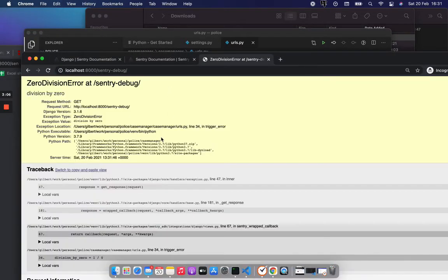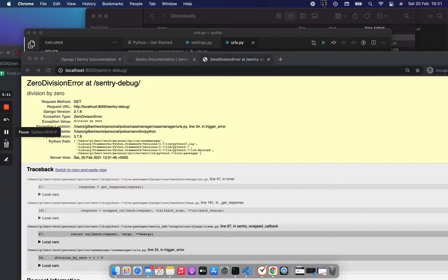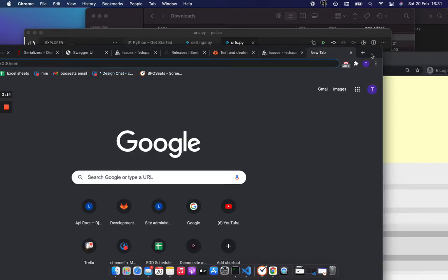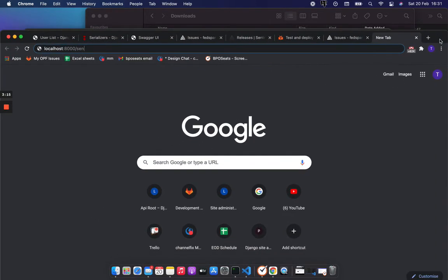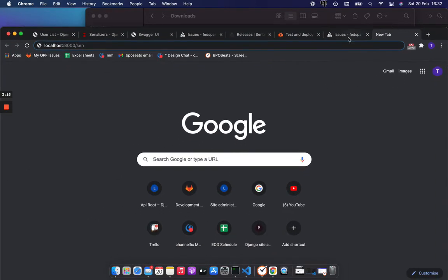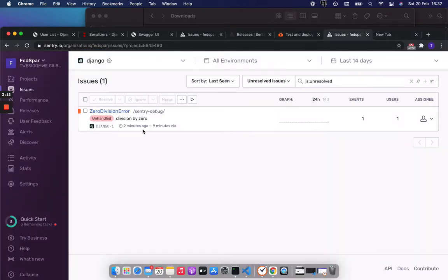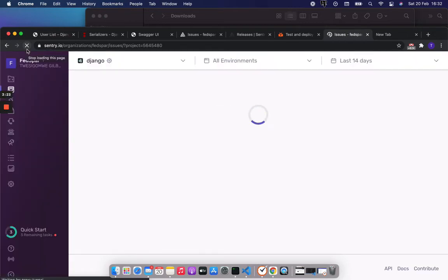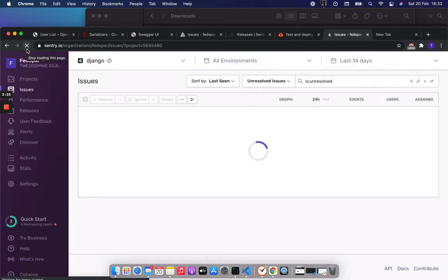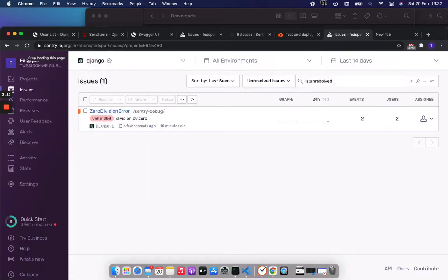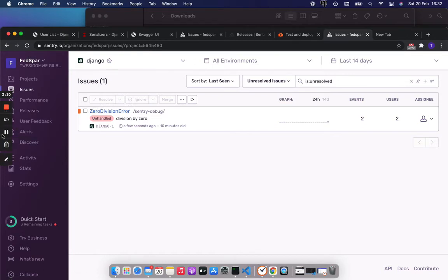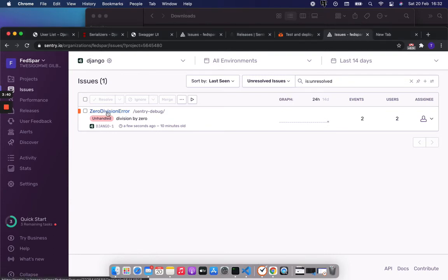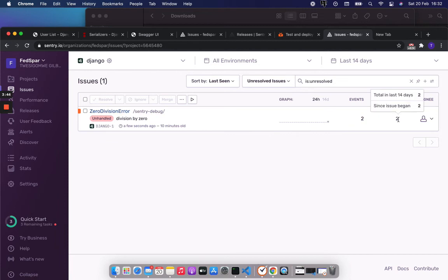That generated an error. You can see my error comes here. I executed this twice, so you can see it shows two events. It shows two users because I'm logged in also in incognito mode.